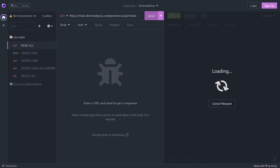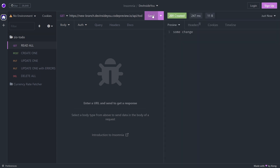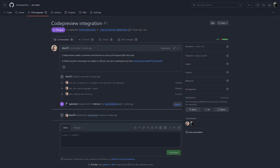I went to codepreview.io, created an account — simple email and password — and I received a message saying that I will be contacted via email. We set up a call, and literally the next day I received a PR with instructions to add a couple of secrets to my repo, and there it was.